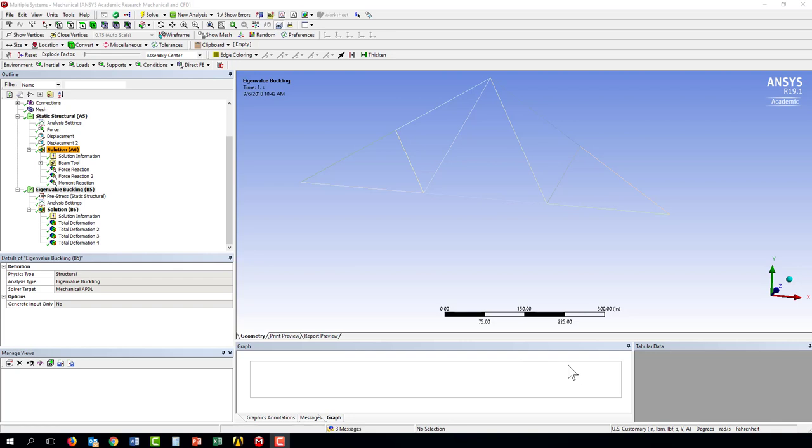This video clip will show you how to add gravity effects to your model. Gravity is included up here under inertia.